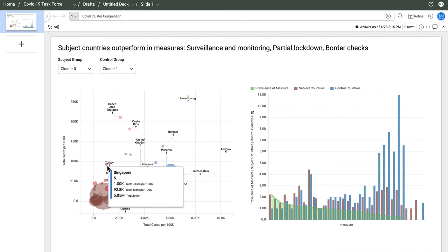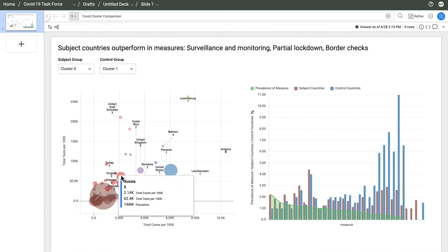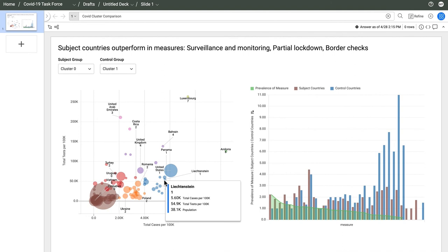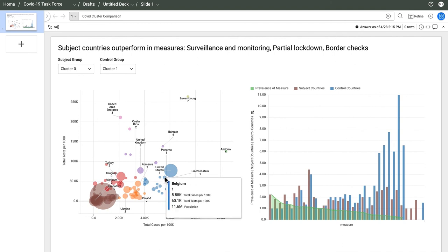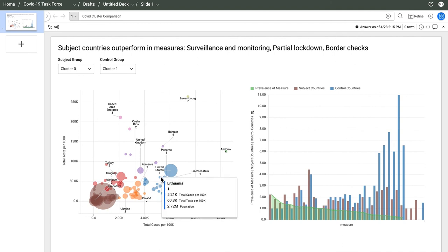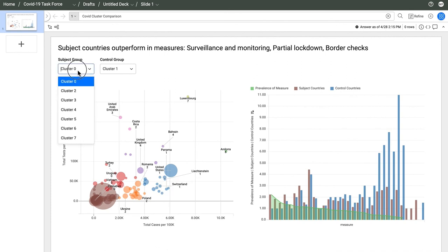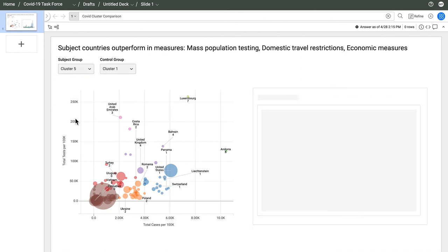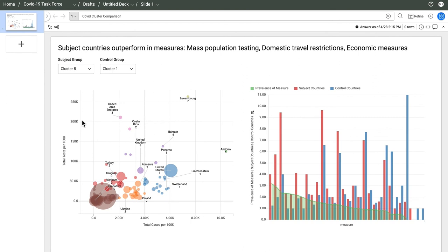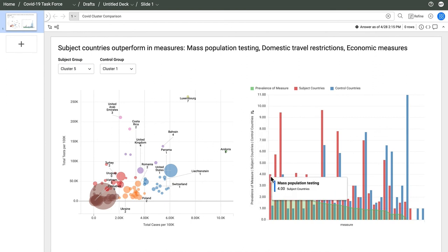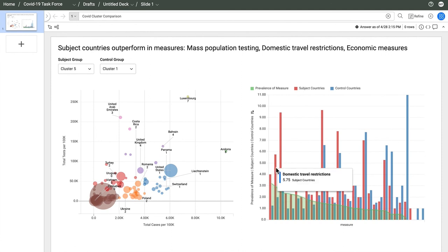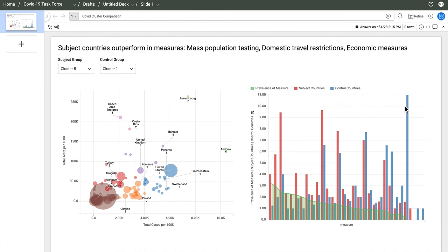The red cluster, number five, was testing at about the same rate as the blue cluster, but the red countries had much lower total cases. I'll choose cluster five as my subject from this drop-down. The chart on the right updated to contrast how these two groups used containment measures. Looks like the successful countries relied on mass population testing and domestic travel restrictions, whereas the others used a lot of awareness campaigns.